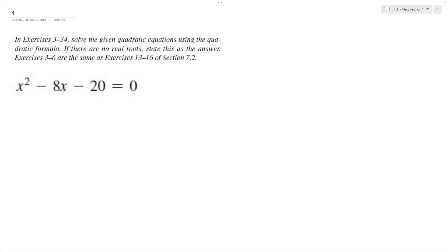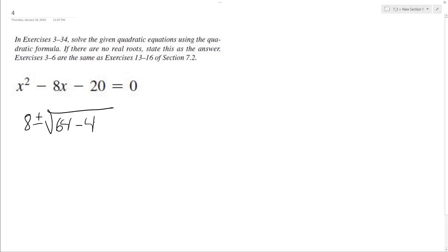Let's solve a given quadratic formula using the quadratic equation. What this is going to be is opposite of b, so 8 plus or minus the square root of b squared, which is going to be 64, minus 4 times 1 times c, which is negative 20, over 2a, which is just 2 times 1, so 2.